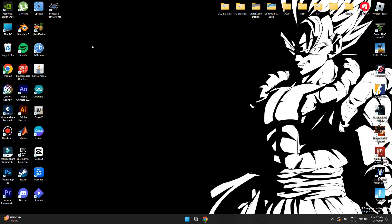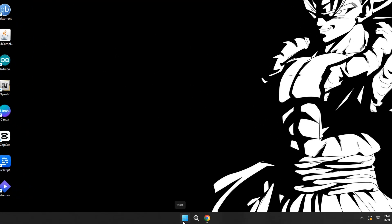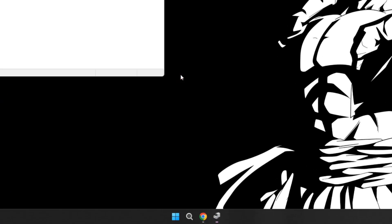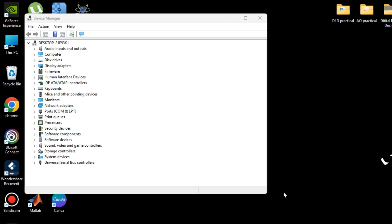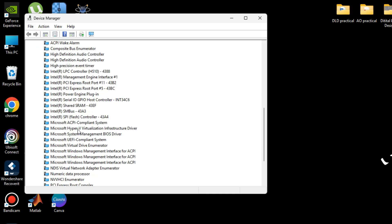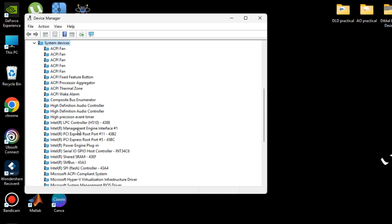First things first, we need to do a couple of things to get a boost in performance. Right-click on the Start menu and select Device Manager. Once you're in Device Manager, go ahead and find System Devices, then click on it to open up all the options.